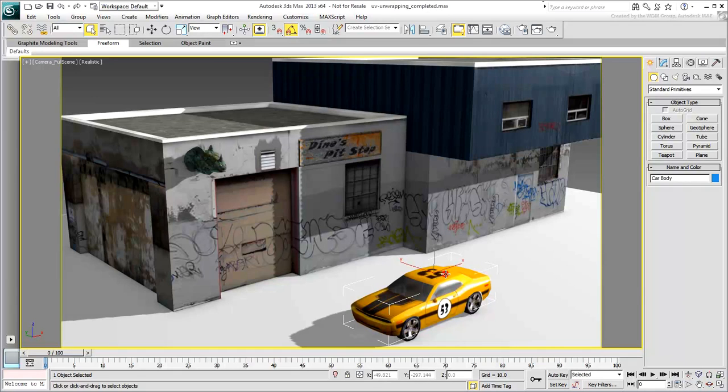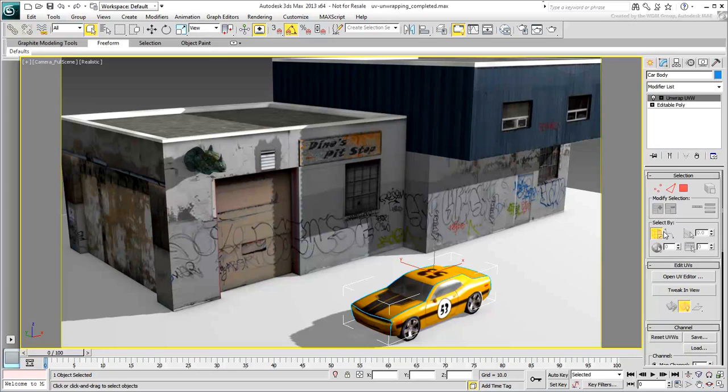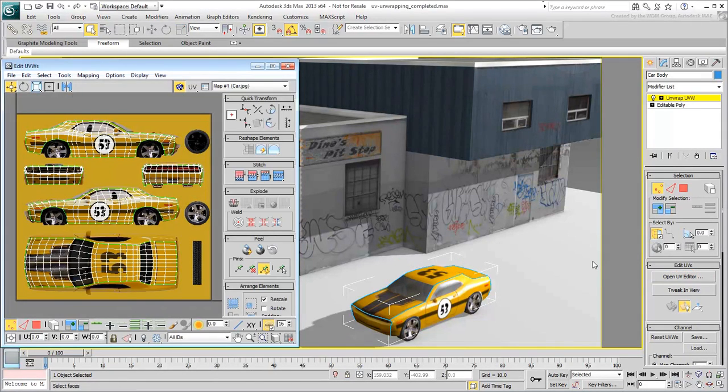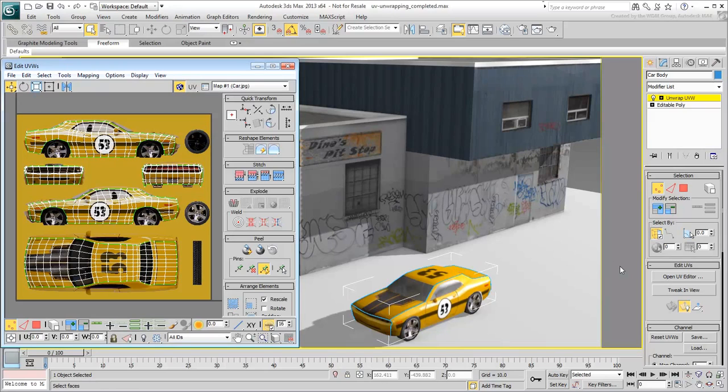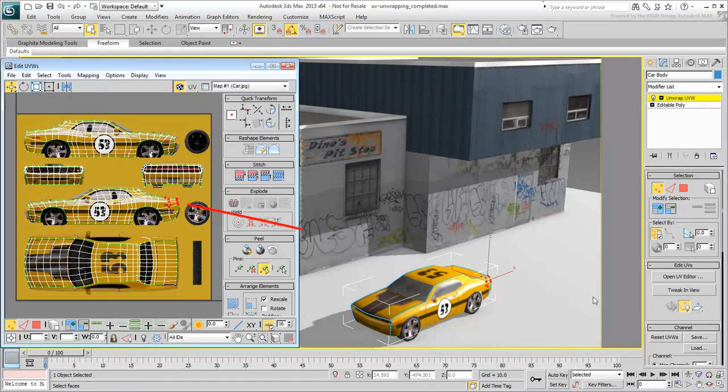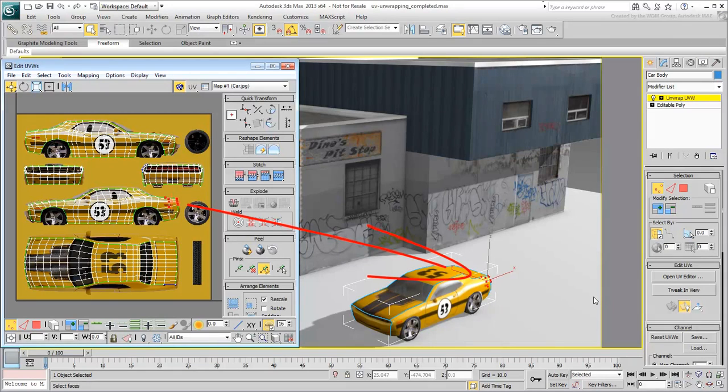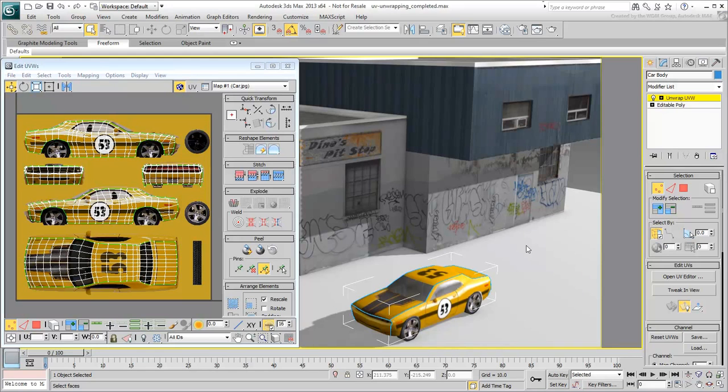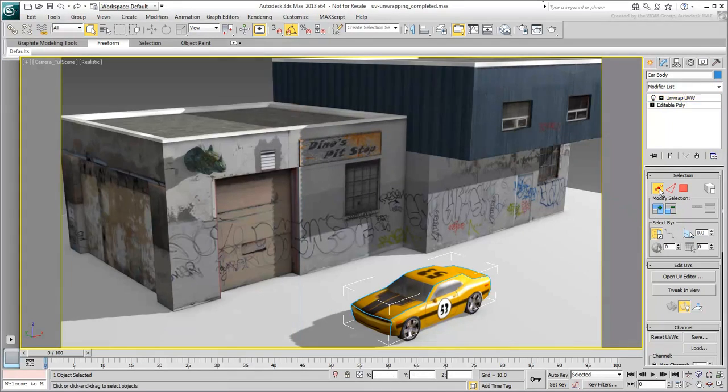In 3ds Max, the tool you use for unwrapping UV-Coordinates is the Unwrap UVW modifier. It's quite a powerful tool that enables you to lay out your UV-Coordinates, which are essentially referencing vertices on your 3D model. Therefore, the UVW in mapping is referencing the X, Y, Z axes in 3D space. However, since the idea is to flatten the coordinates into a 2D layout, you usually only talk about UV-Coordinates.